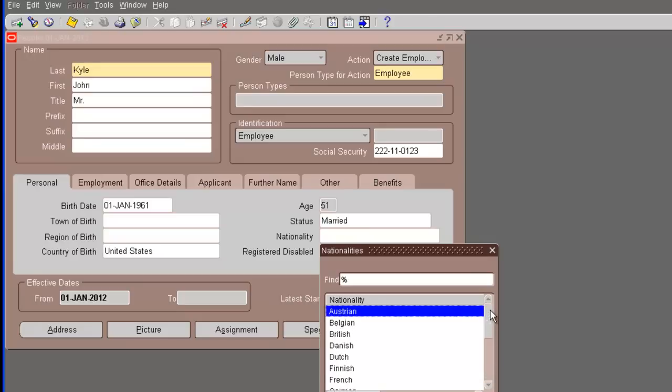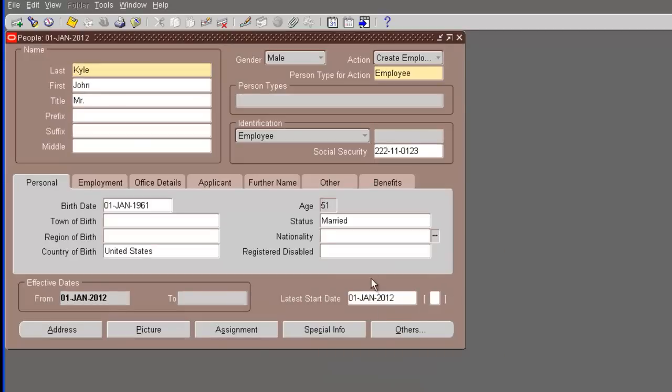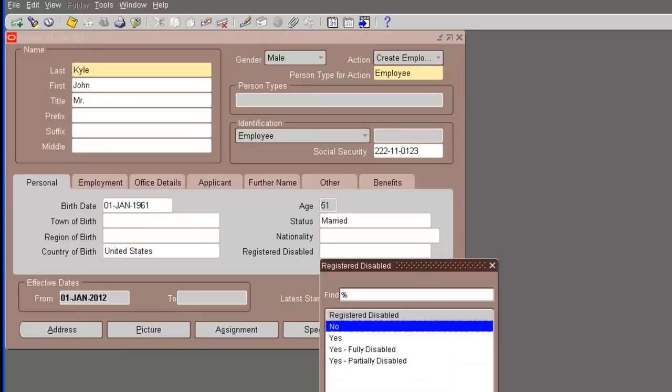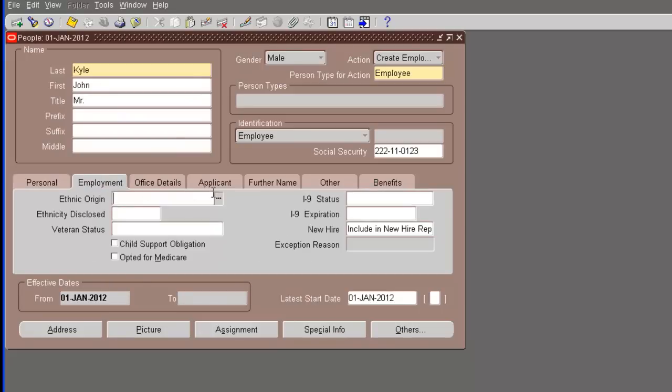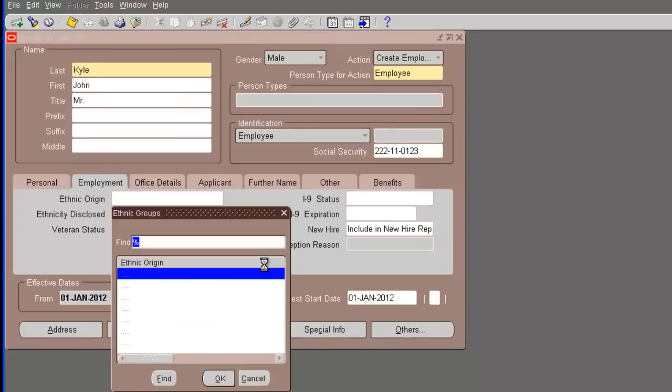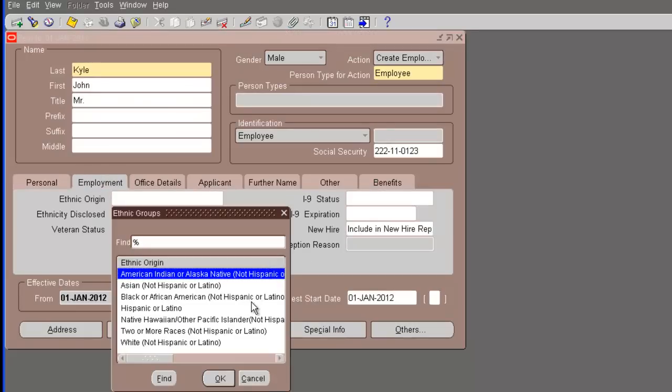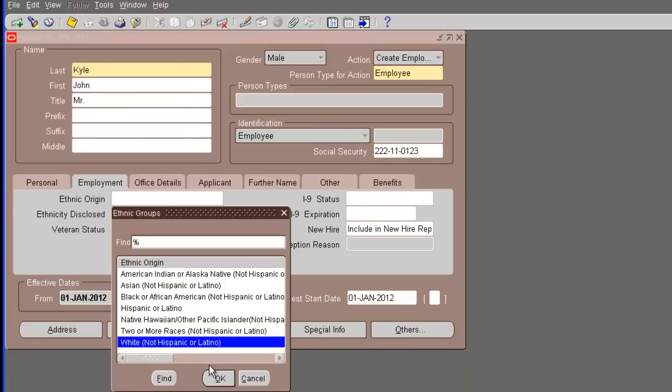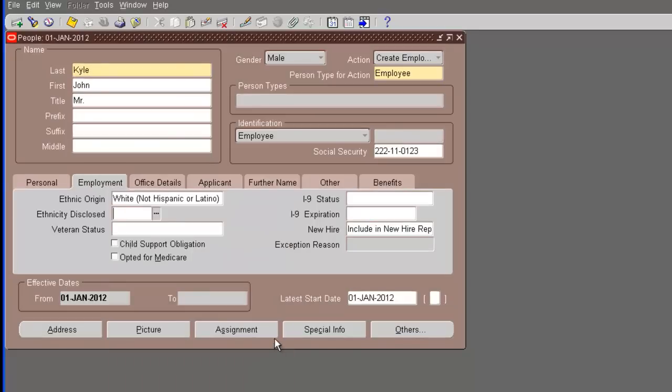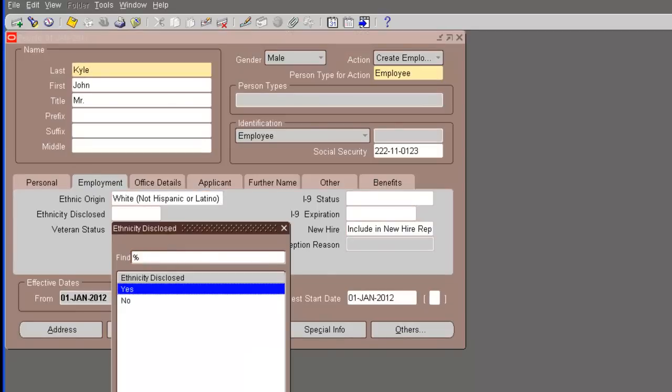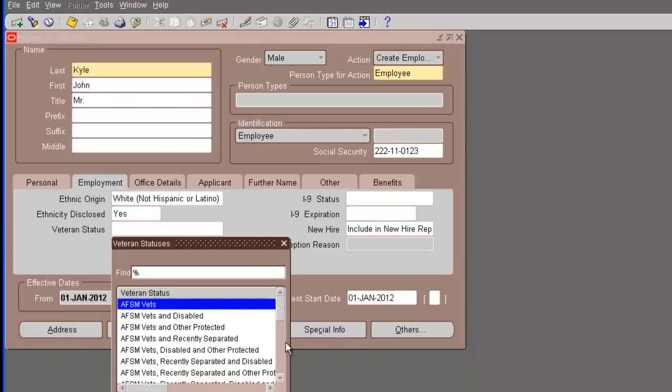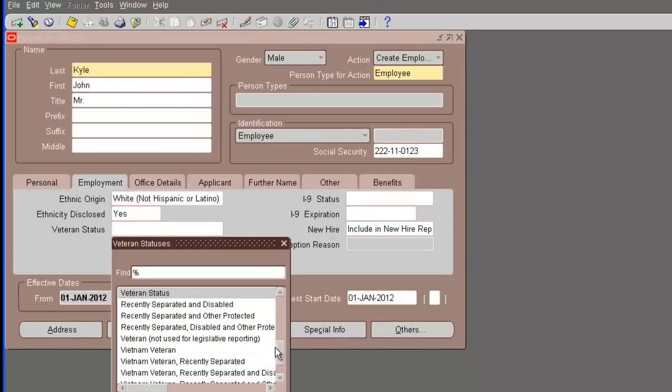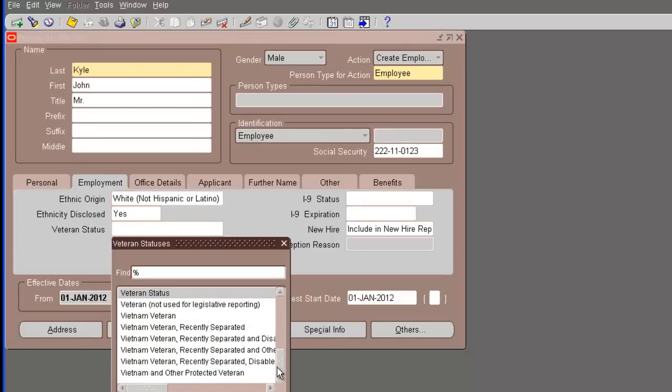We go to the next tab, employment. Ethnic origin - we make it white, not Hispanic or Latino. Ethnicity disclosed is going to be yes because we are entering that. And the veteran status is, let's say, not a veteran.